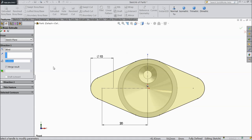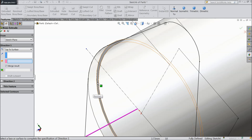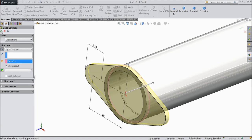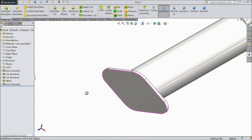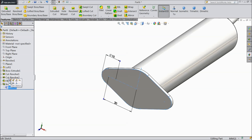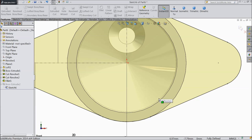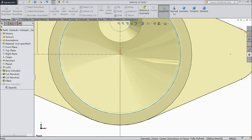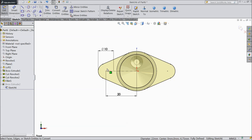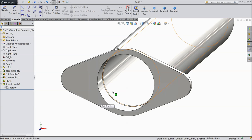Now select extruded boss. Here select up to surface and inside select this surface. Now we forgot something — again select sketch edit, select this line and click convert entities. Now exit. Now see the hollow.